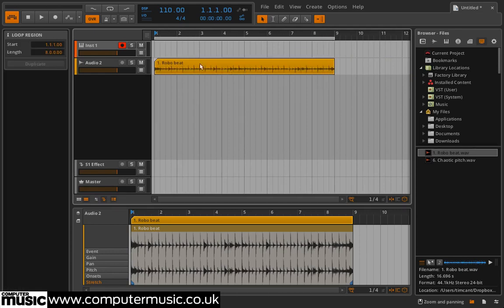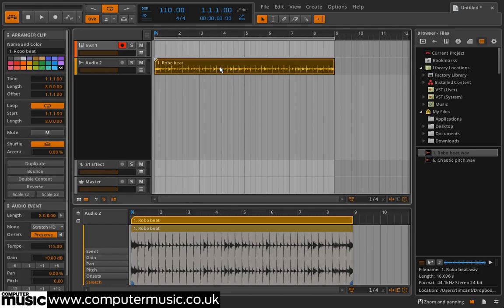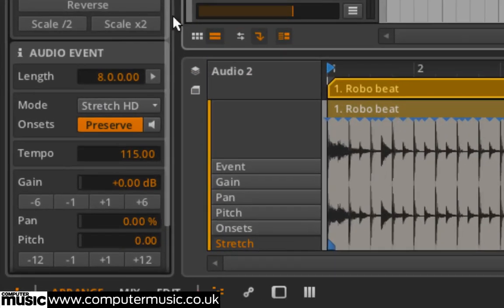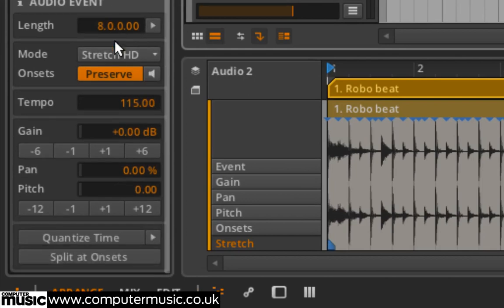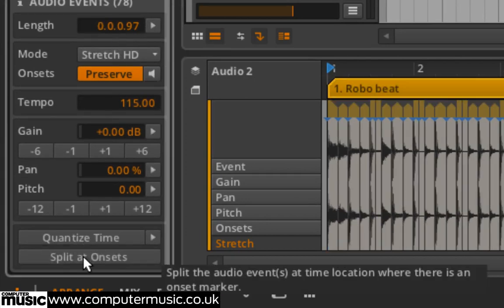Then click the Loop button in the Transport panel. Next, double click the clip, then hit the Split at Onsets button at the bottom of the inspector. This splits our audio file into 78 events.